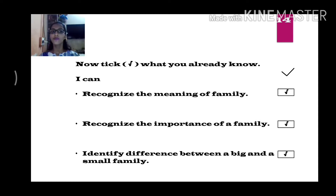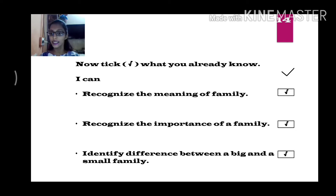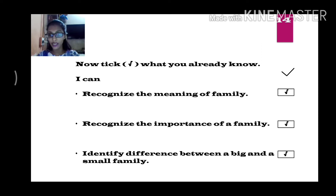Now, come to page number 40. Let us see which things we can put a tick mark on — tick the things which we are able to do. Recognize the meaning of the family. If someone asks you what is a family, will you be able to tell? Yes, you will be able to tell.